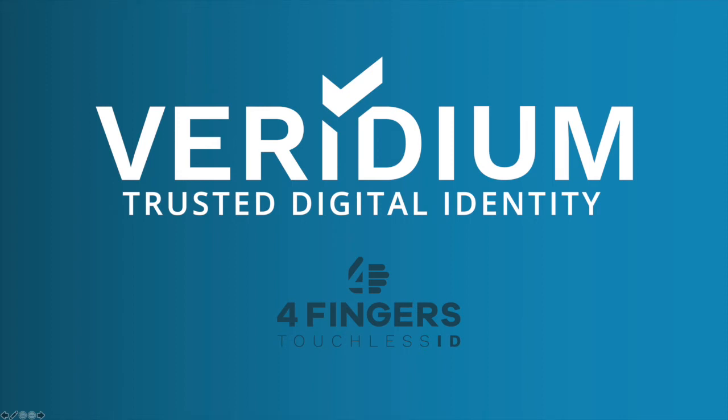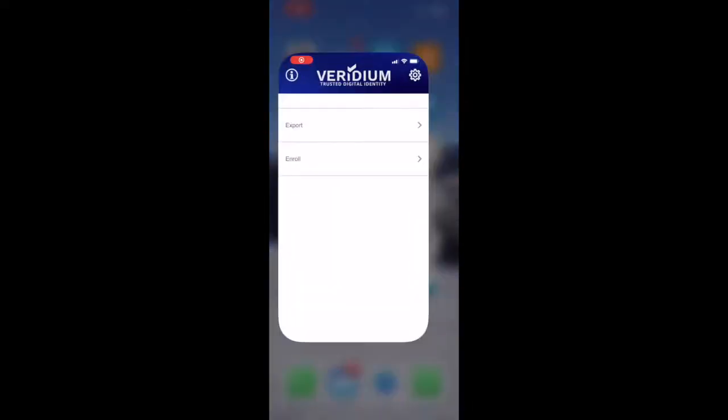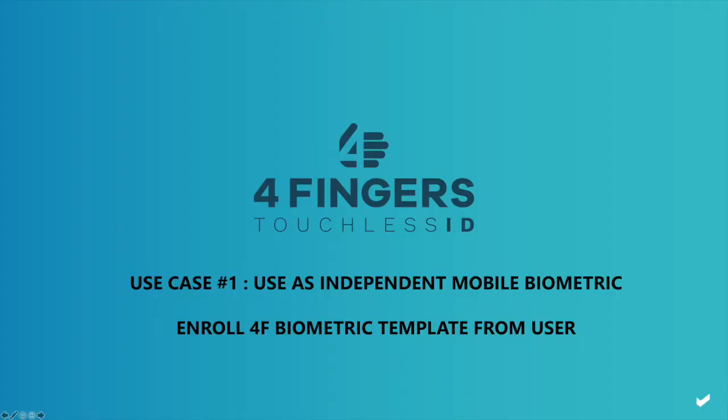Hi, today I want to showcase Viridian Four Finger Touchless ID Showcase application, the mobile application that runs on Android and iOS operating systems.